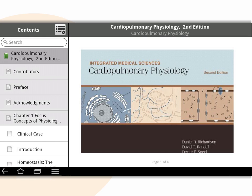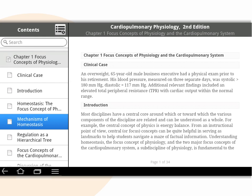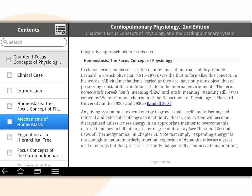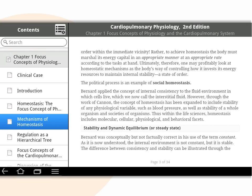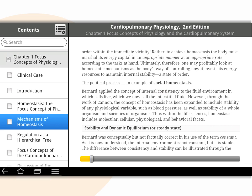On the left we have the contents pane. The e-textbook's table of contents is displayed — simply touch a chapter, section, or subsection to jump to it in the e-textbook. Swipe your finger across the screen to move from page to page. If you tap on the page, a progress bar will appear at the bottom of the screen, allowing you to scan through the pages in the chapter.